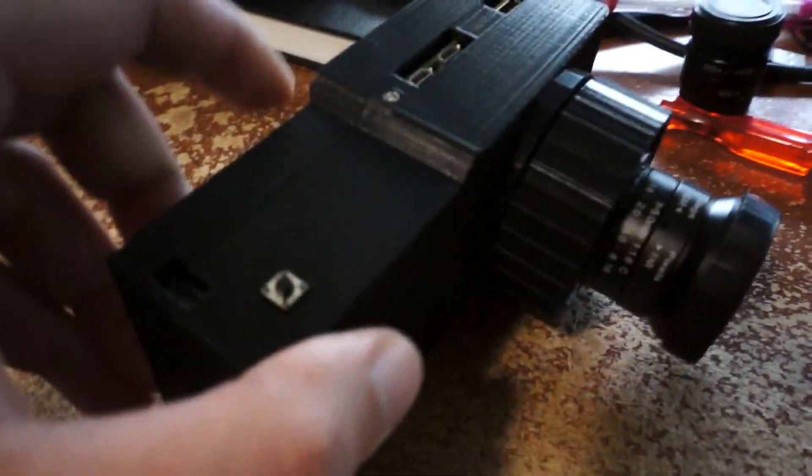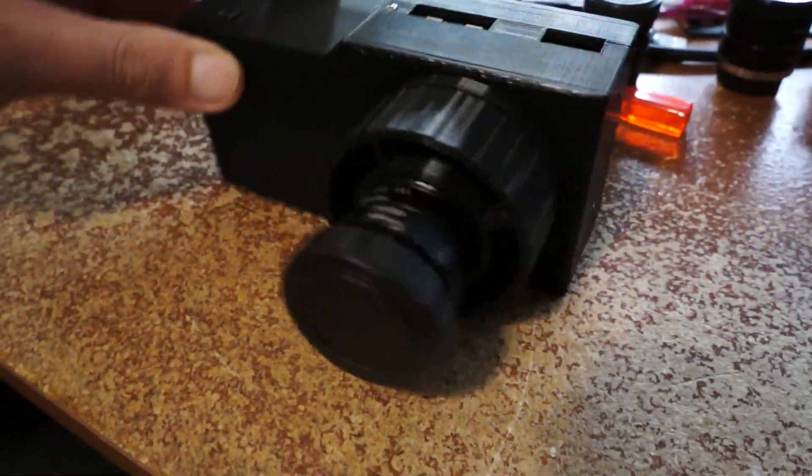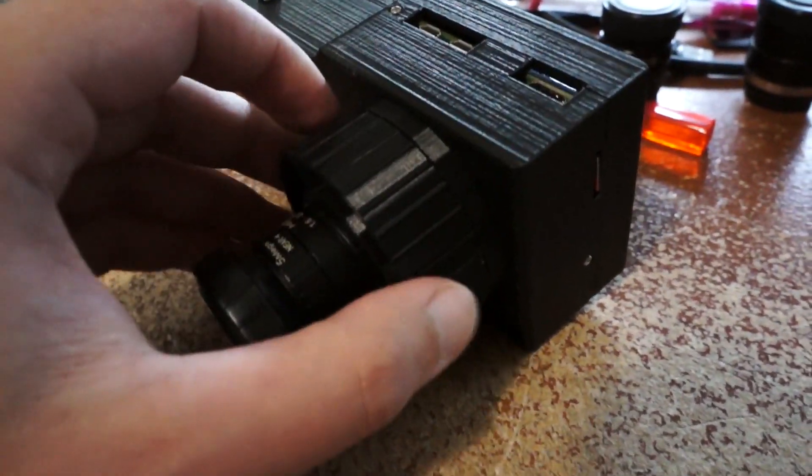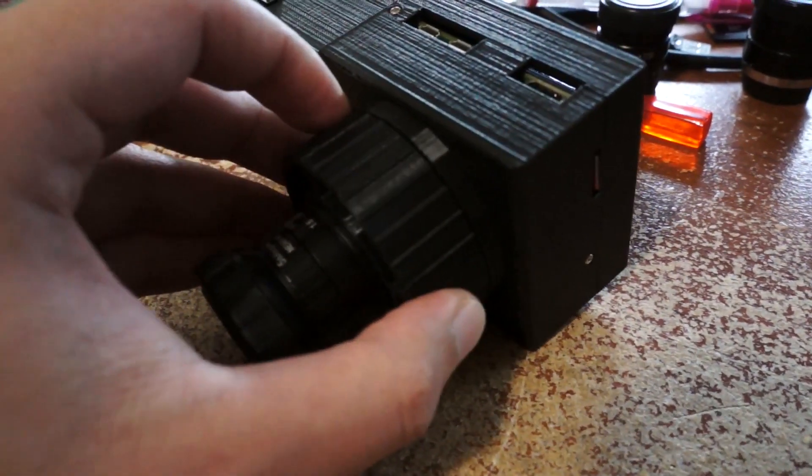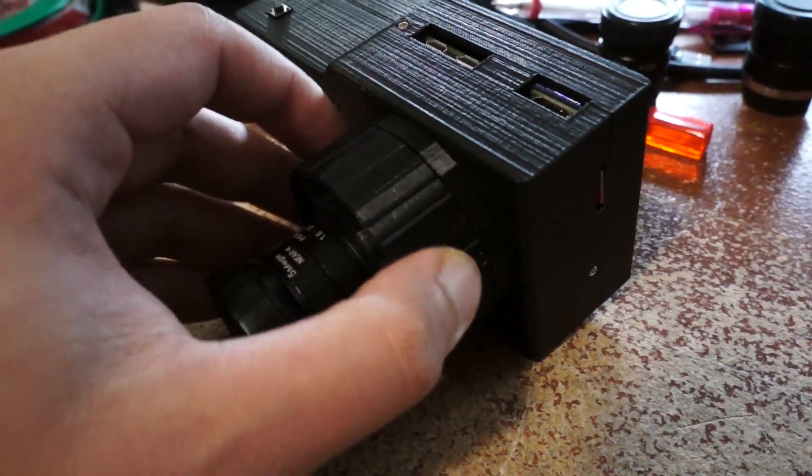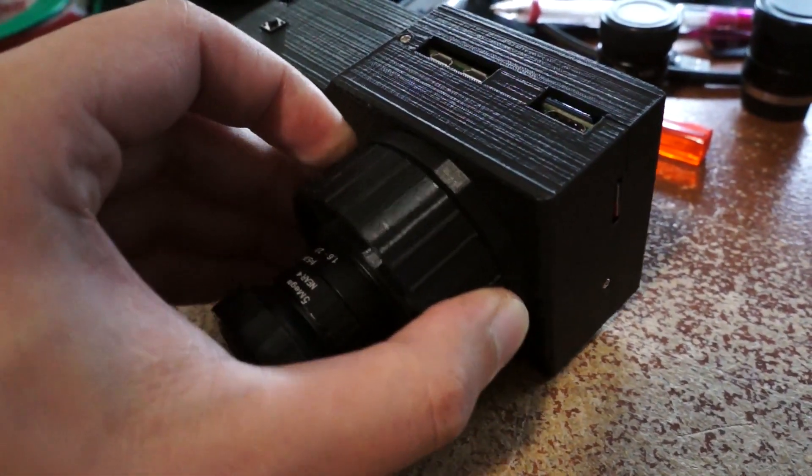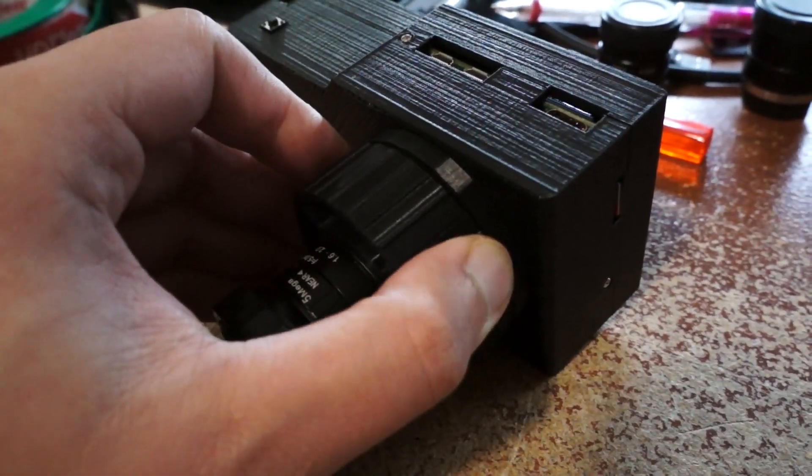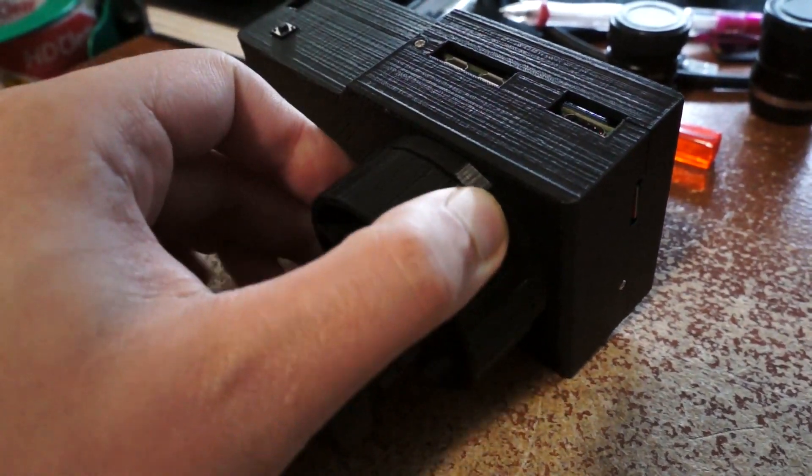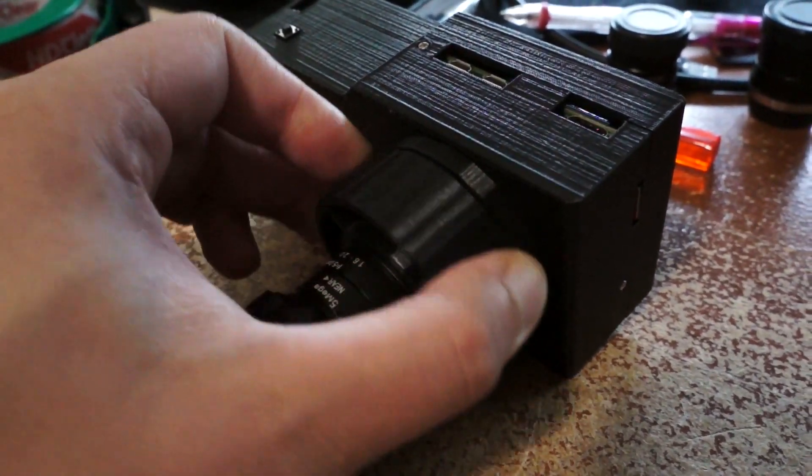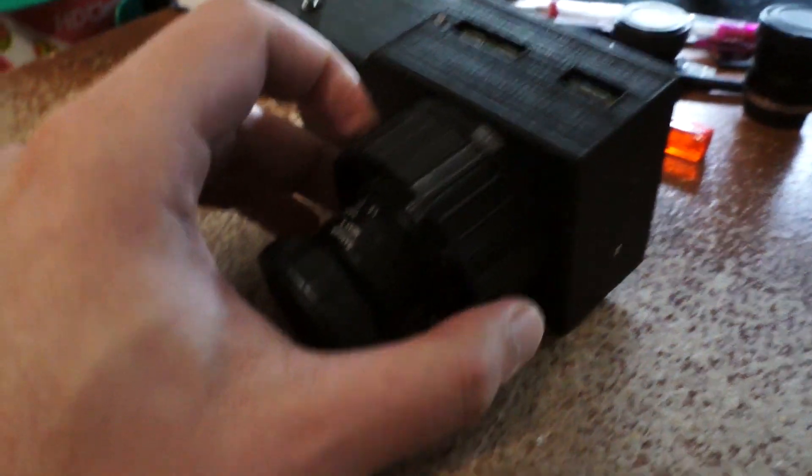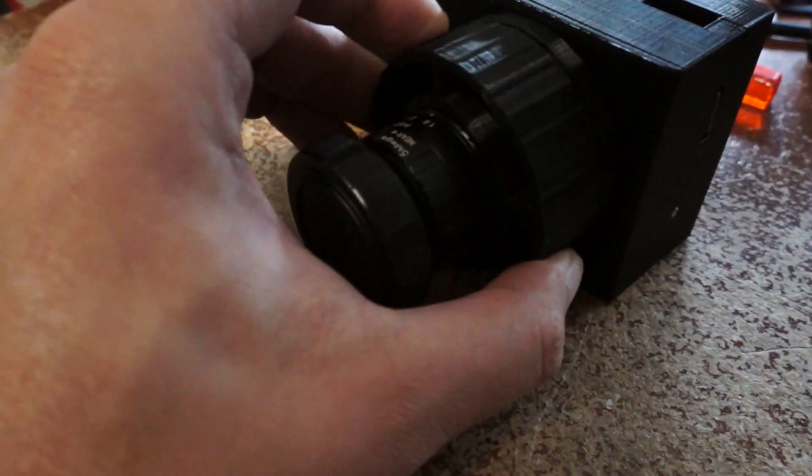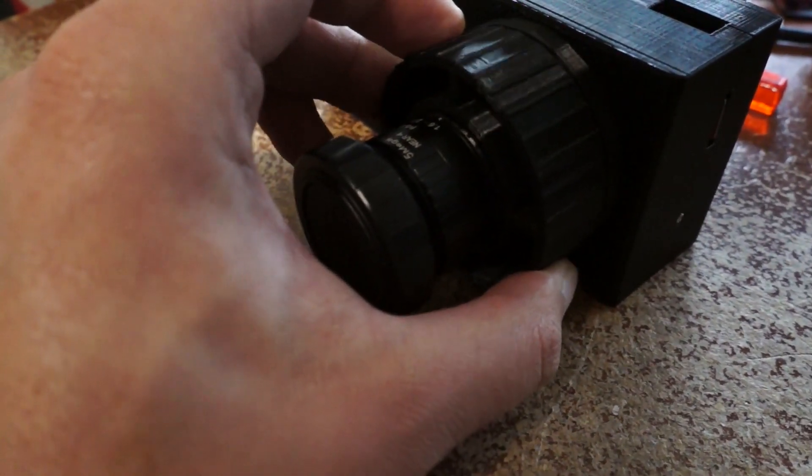This actually looks really good. Ooh, that feels good too. It's grippy. Yeah, that's rotating around the ring.